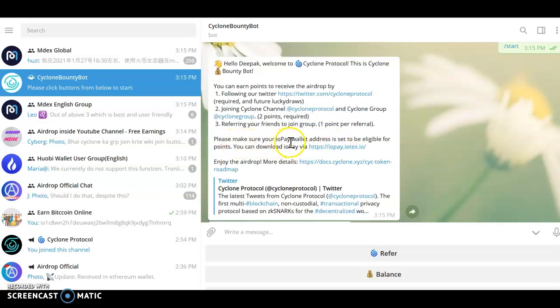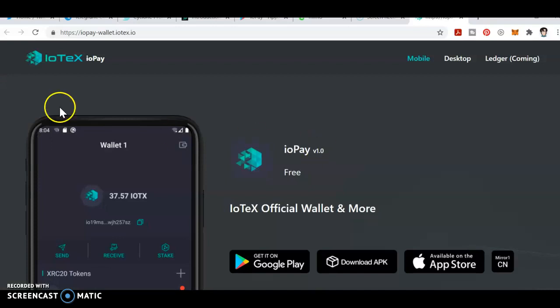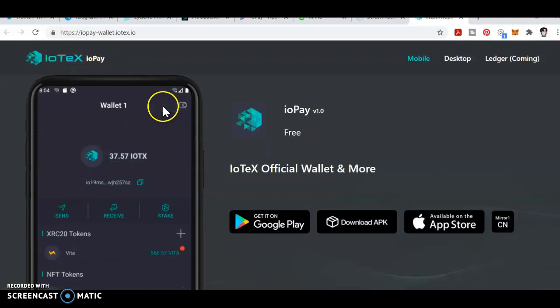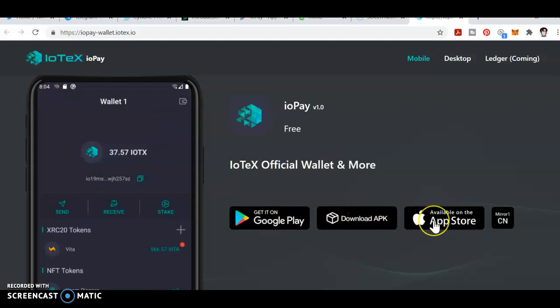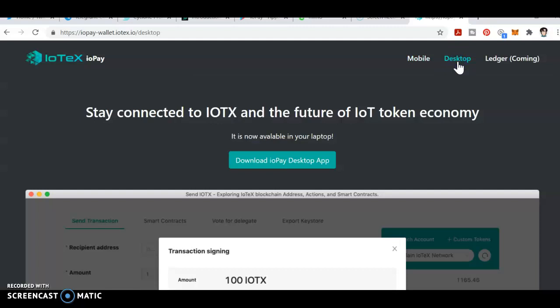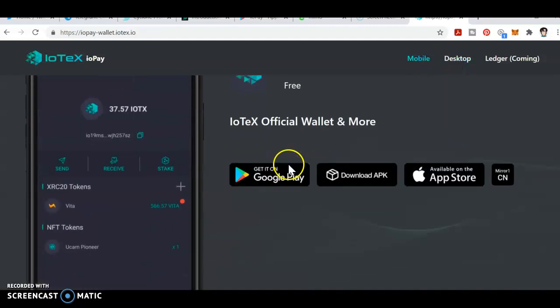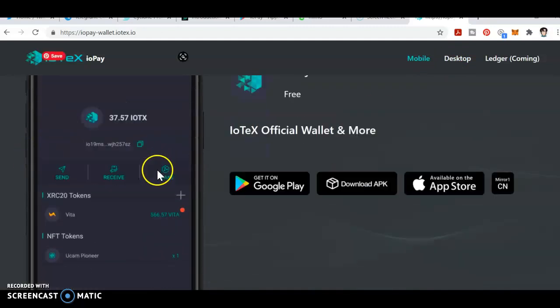Please make sure an IoPay wallet address is set to be eligible. You can download the IoPay wallet by clicking on this link. It will go to the website iotex.io/iopay where you can download the APK file from Google Play Store or App Store. Currently it's not on desktop, so you need to do it on your mobile phone.